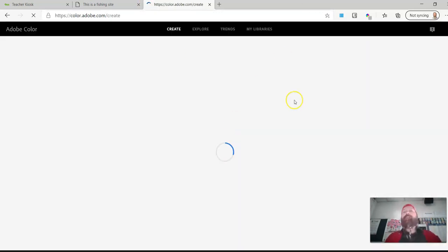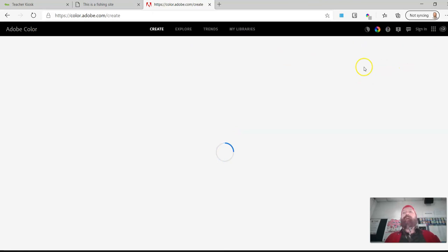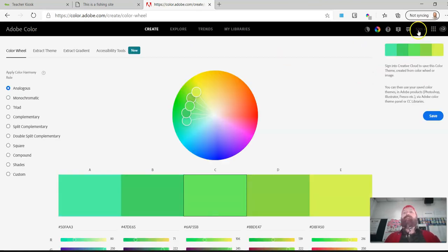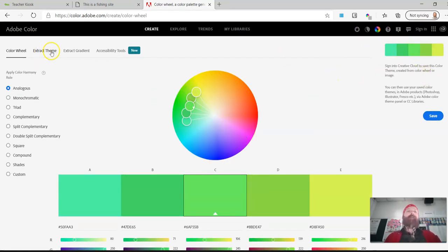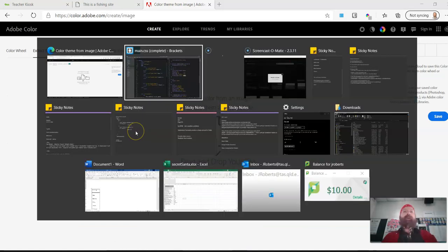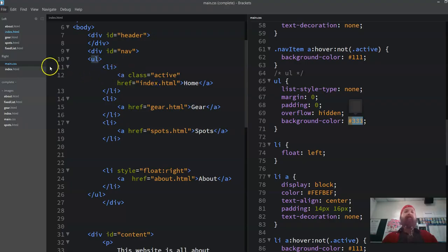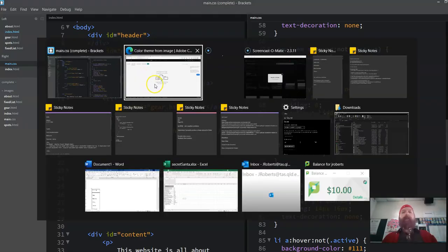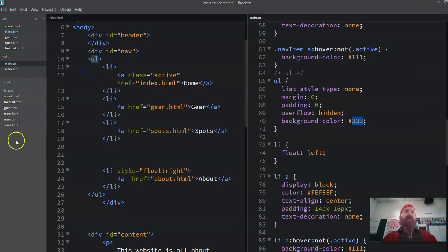And if I'm signed in I can actually save all my stuff, but I'm going to extract a theme from an image. So I can drag my image up there, lucky for me I have an image that I'm going to use.